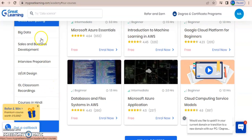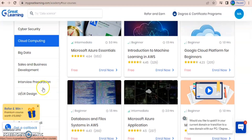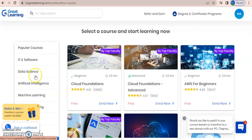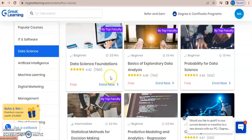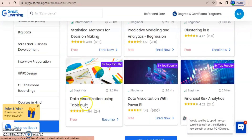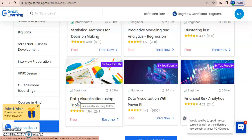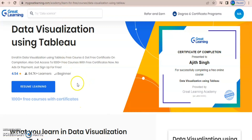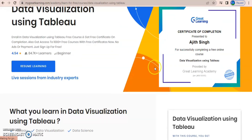You can select any course and complete it. Now I want to show you how to complete one course. I'll consider 'Data Visualization using Tableau' — this is a course I've already completed. I'll show you how this course can be done. This is how your certificate will look after completion of the course.